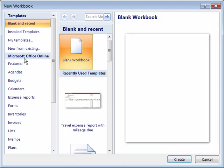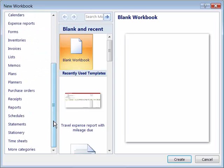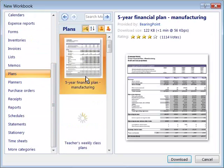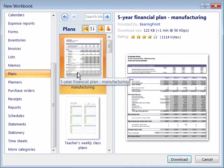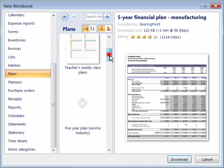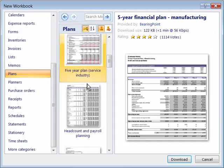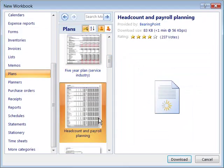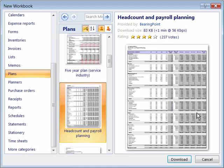And then I'd like to point out that on Microsoft Office Online website, you will find quite a few different categories as well as templates that are available for you to download and use. Notice that here in plans, I have a list of quite a few different plan spreadsheets that have already been created. If I want to get a better view of them, again, simply select them and look off to the right here at a larger view of that spreadsheet.